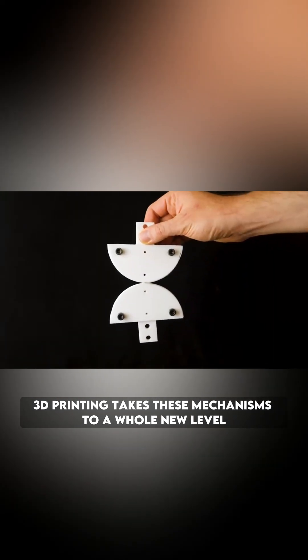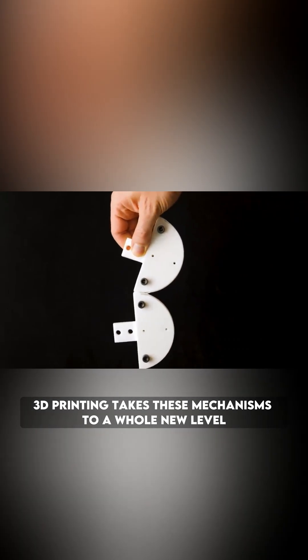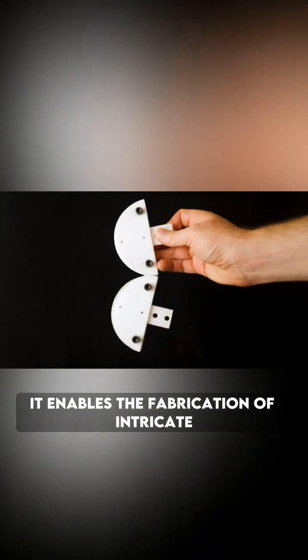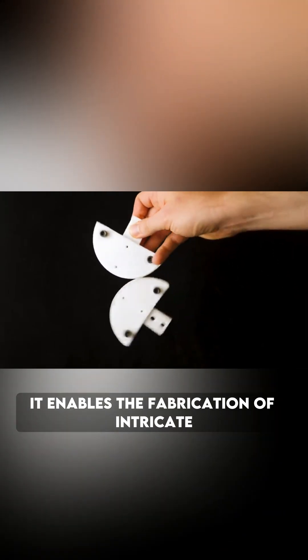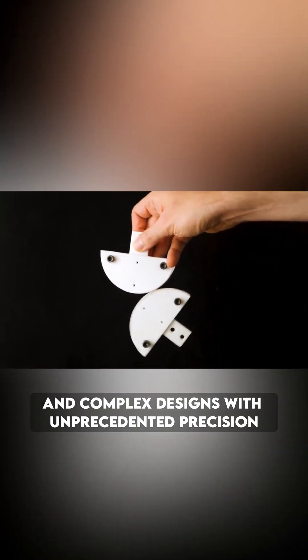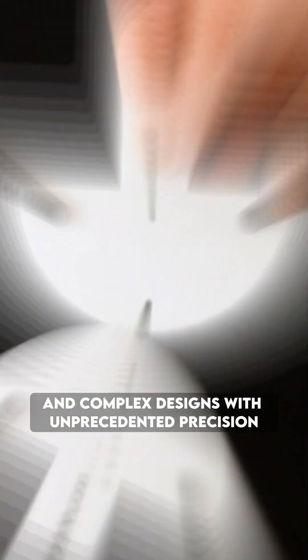3D printing takes these mechanisms to a whole new level. It enables the fabrication of intricate and complex designs with unprecedented precision.